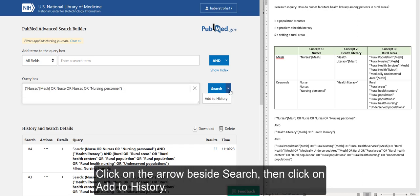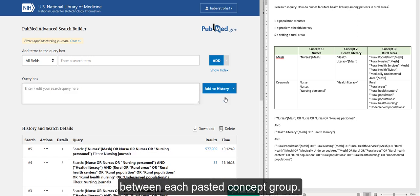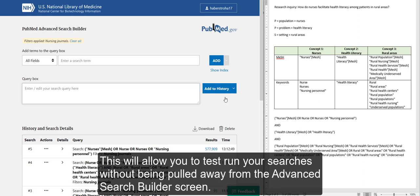Click on the arrow beside Search, then click on Add to History between each pasted concept group. This will allow you to test run your searches without being pulled away from the Advanced Search Builder screen.